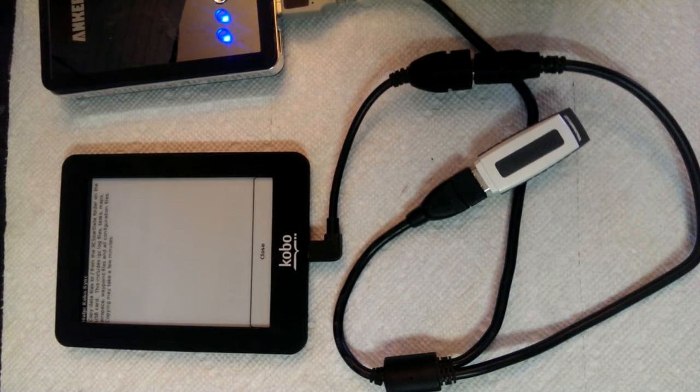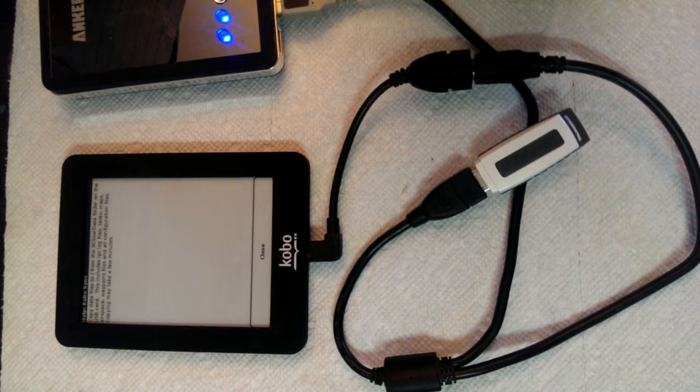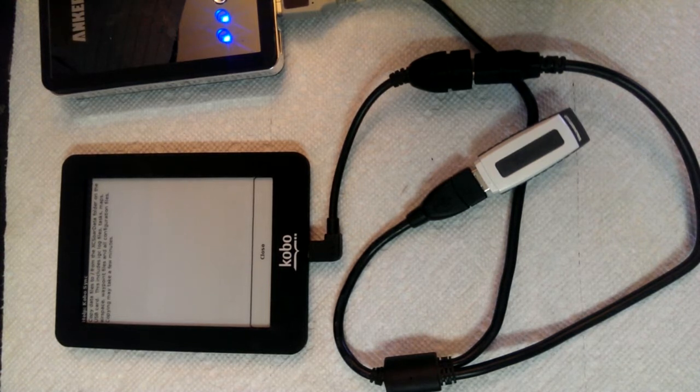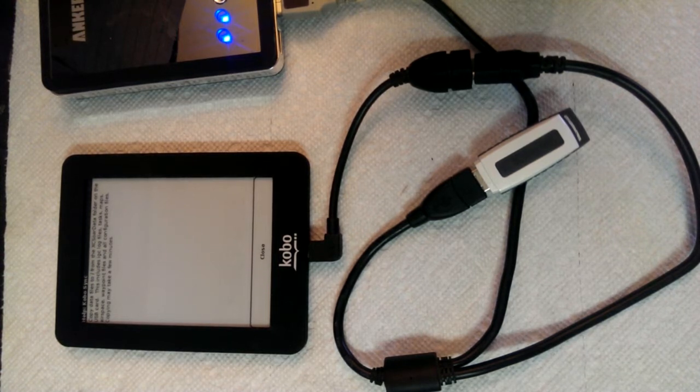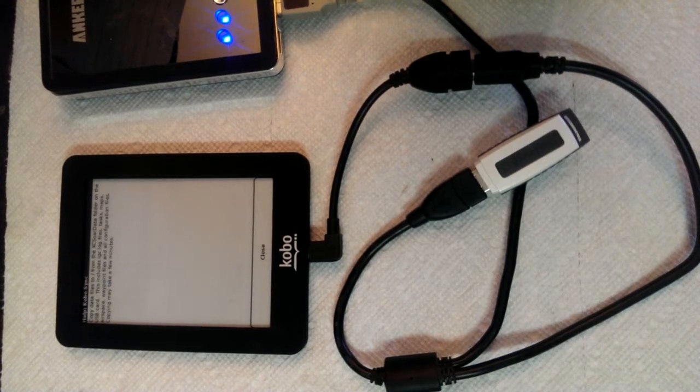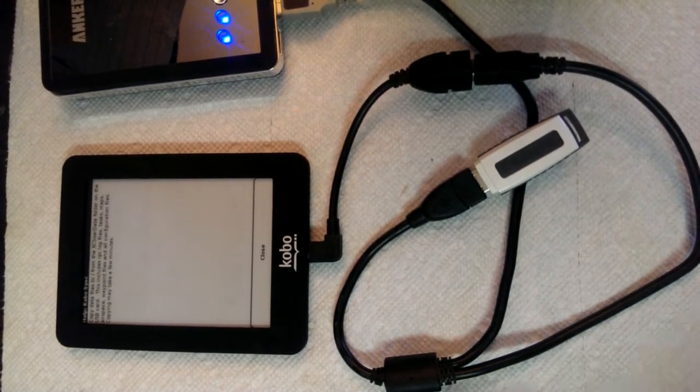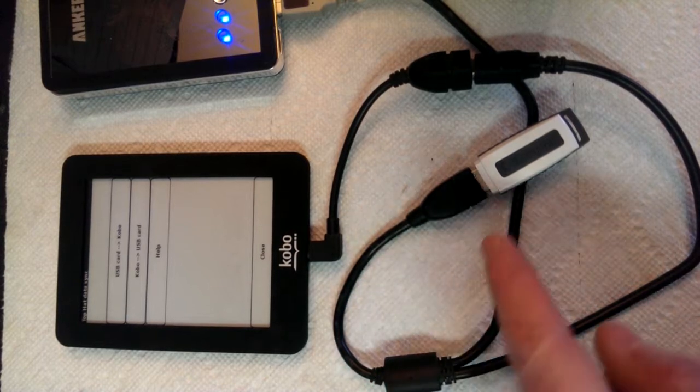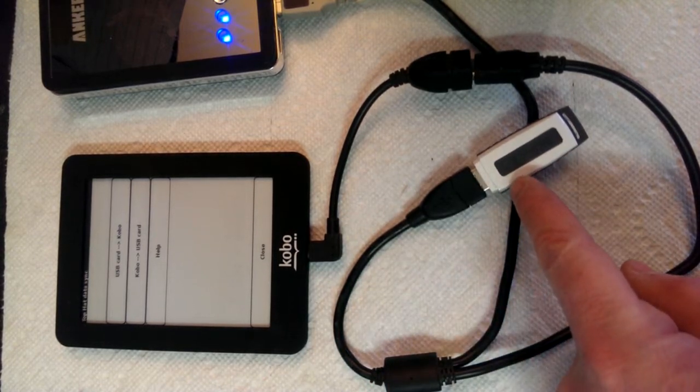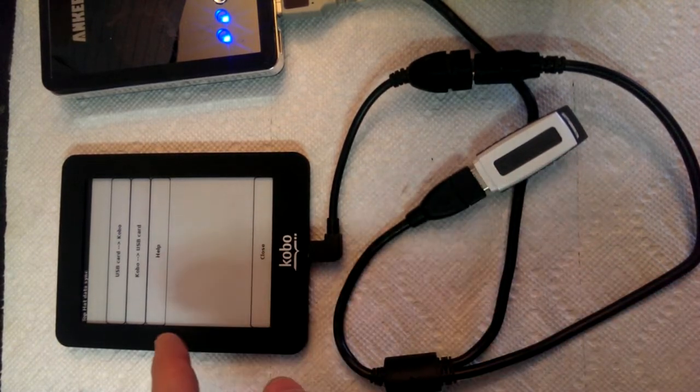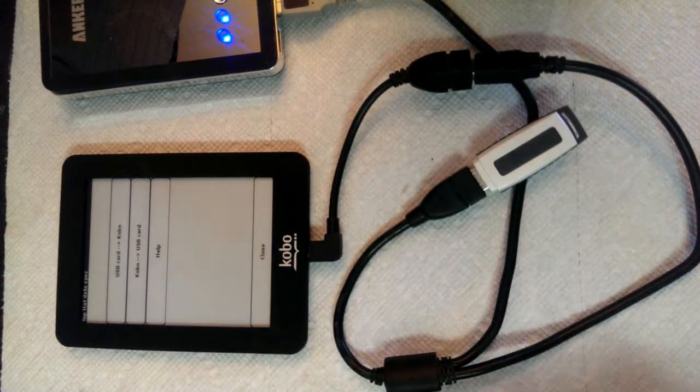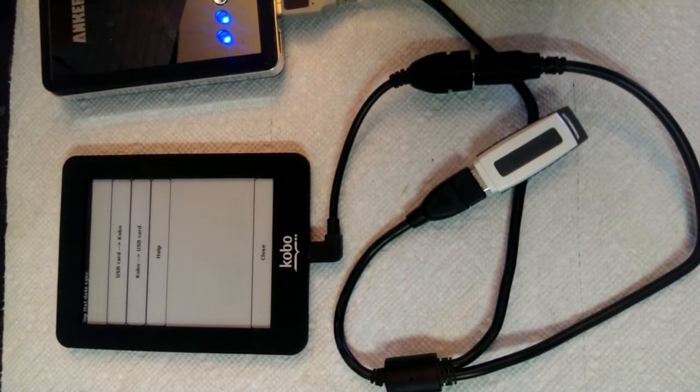All of Top Hat's data, including its maps, its configuration files, its flight logs, its IGC flight logs, are contained within that XC SOAR data folder. So when it copies the XC SOAR data folder either to the USB stick or to the Kobo, it's going to copy or back up the entire Top Hat configuration.